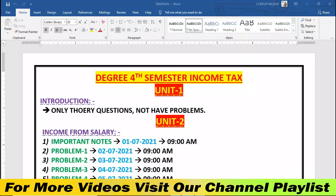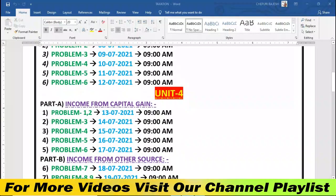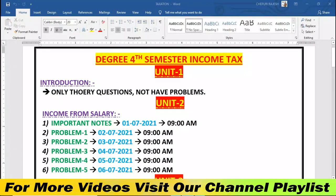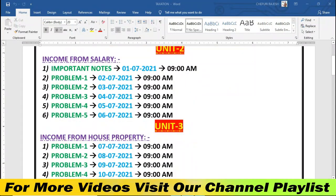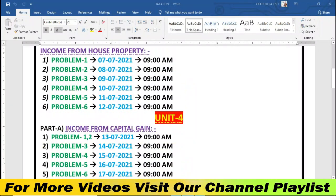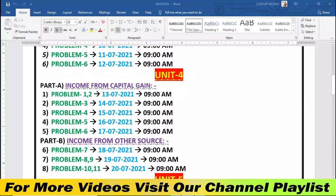Hello friends, I'm Rajesh. Here is degree 4th semester income tax Unit Number 4, Part A. This covers income from capital gains, problem number 5. Already on this YouTube channel: degree 4th semester income tax subject Unit 2 income from salary, Unit 3 income from house property — some problems explained — and now Unit 4 Part A problems.